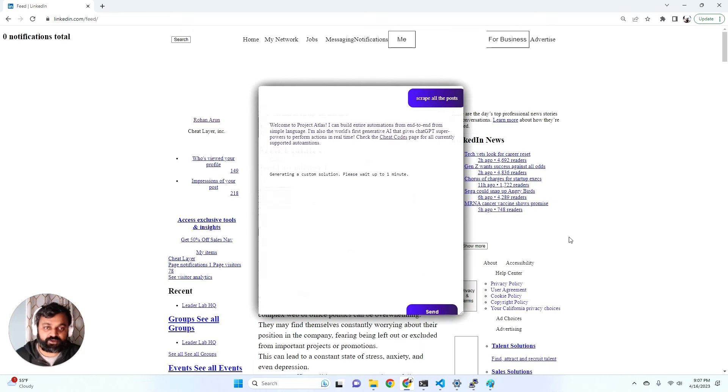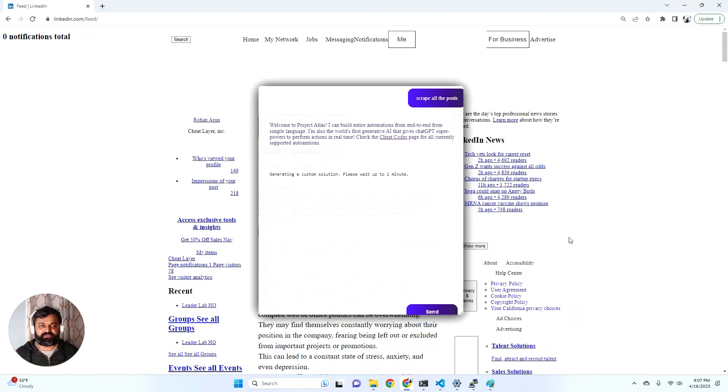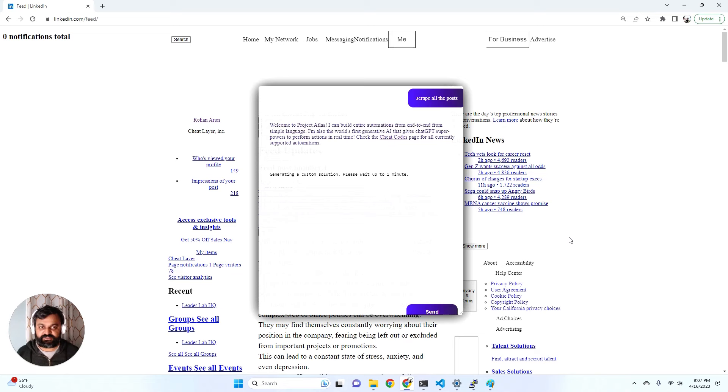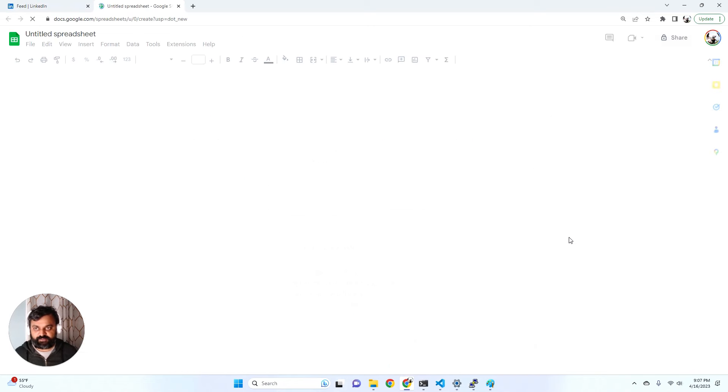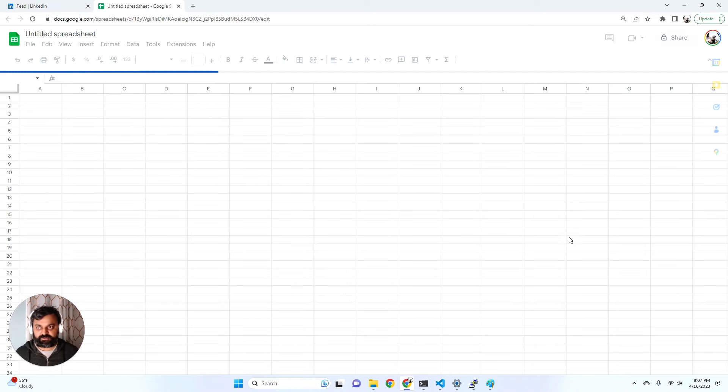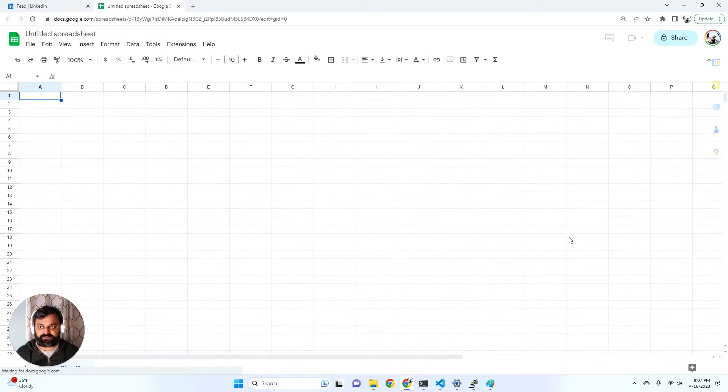Project Atlas has no idea what website it's on, it's just going to figure out how to build this automation dynamically. And this is crazy because when we first started Cheat Layer, you might remember an early version of Cheat Layer.